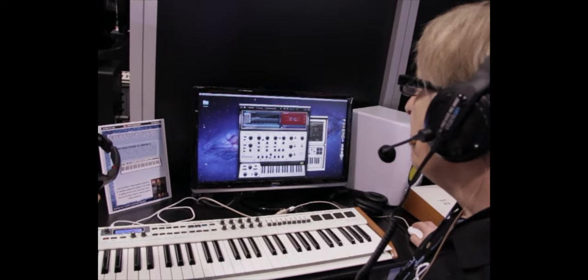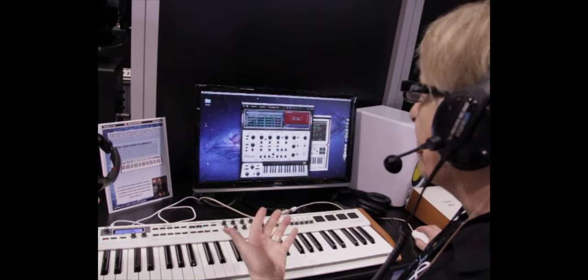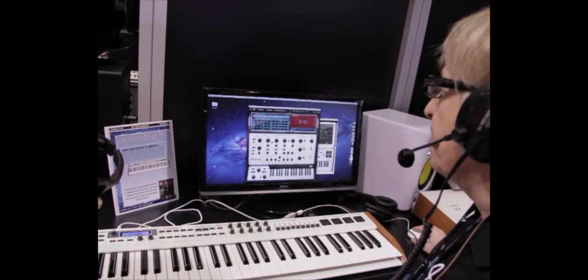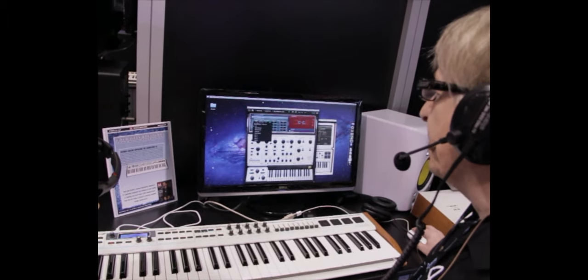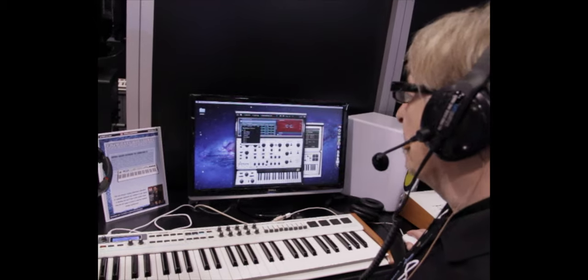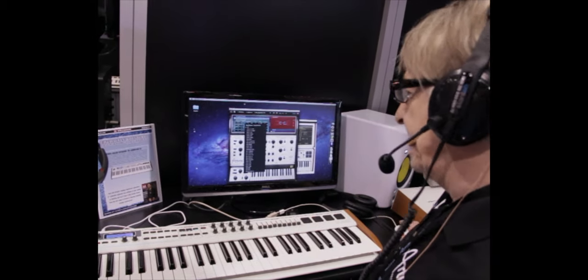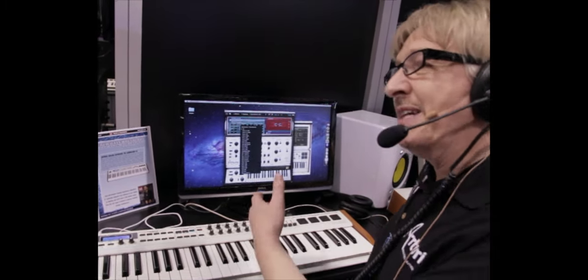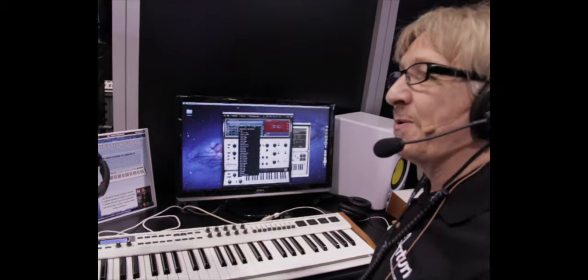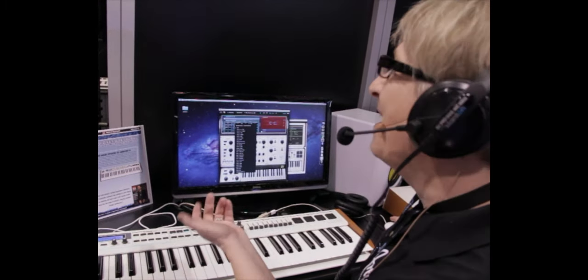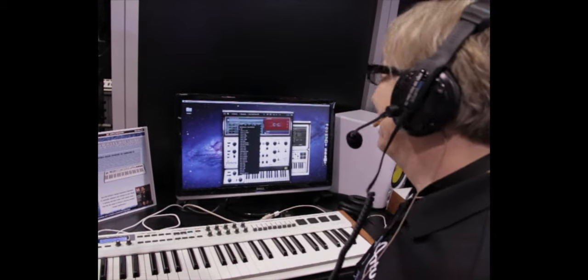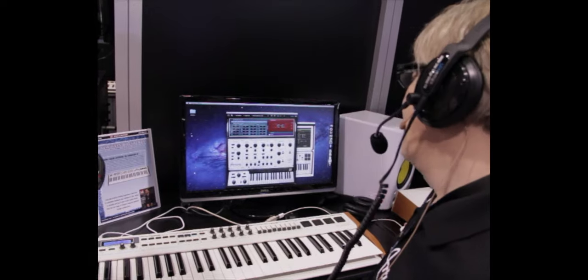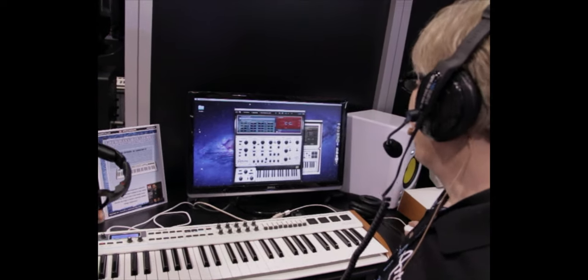And also because we've added the sub oscillator and an LFO with a modulation matrix where you can take any modulation source and patch it to any destination. So you have a matrix inside an Oberheim SEM. So it's not yet a matrix 12 but it's close. It's matrix almost A.